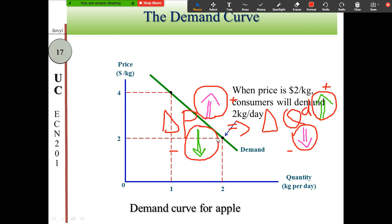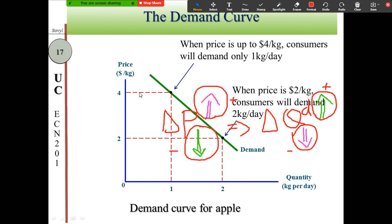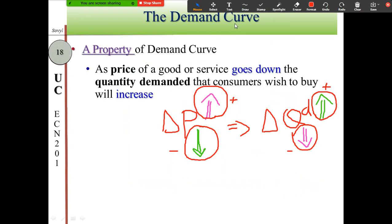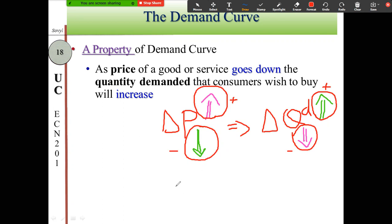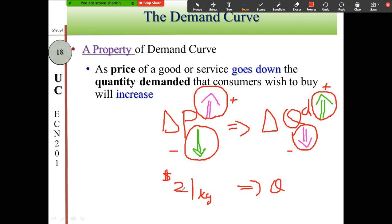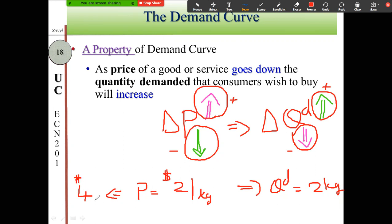Returning to the previous slide: at two dollars per kilogram, consumers buy two kilograms per day; at four dollars per kilogram, they buy one kilogram per day. When the price is two dollars per kilogram and the consumer buys two kilograms, they pay four dollars — two dollars per kilogram multiplied by two kilograms equals four dollars.